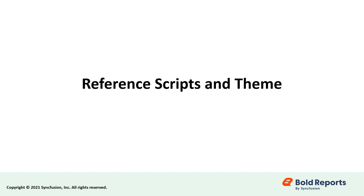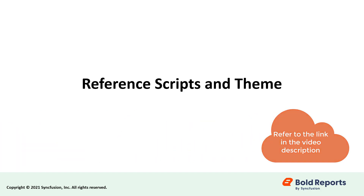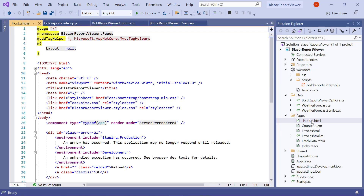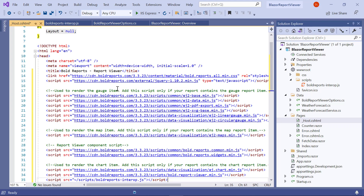Let's reference scripts and a theme. In this video, I am using CDN links to reference scripts and a theme, but you can also use local references. I have included an FAQ link for them in the description for this video. Open the _Host.cshtml page from the Pages folder, and reference the online CDN links along with the BoldReportsInterop.js interop file in the Head section, to use our JavaScript reporting controls in the Blazor application.